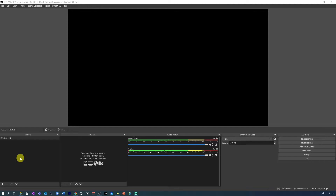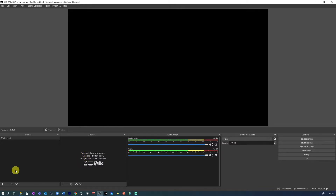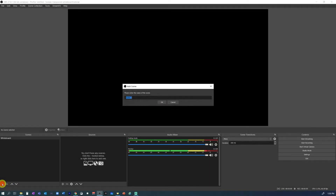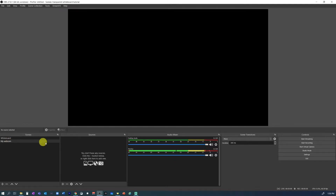Let's start from scratch. I've already renamed the default scene to whiteboard, however there's no source in it, so we'll do it together from the beginning step by step. First thing, let's create a new scene where we will put the camera. Click on plus and then rename it to, for example, my webcam. The scene is now empty. We need to add the webcam source.